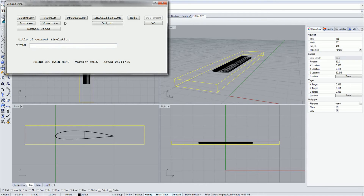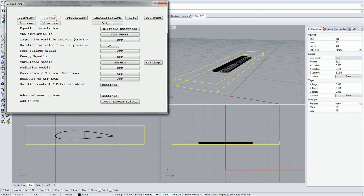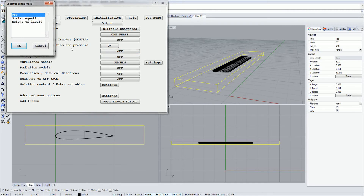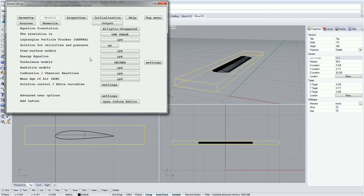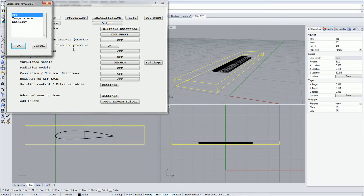The second tab is the Models tab. In it you can choose many of the options relating to the physical and mathematical models you want to use for your simulation. Of particular note are the options for the Free Surface Model, useful if you want to simulate the waves produced by water flowing past a boat for example, and the Energy Equation, where you can select it if you'd like your simulation to solve for temperature.